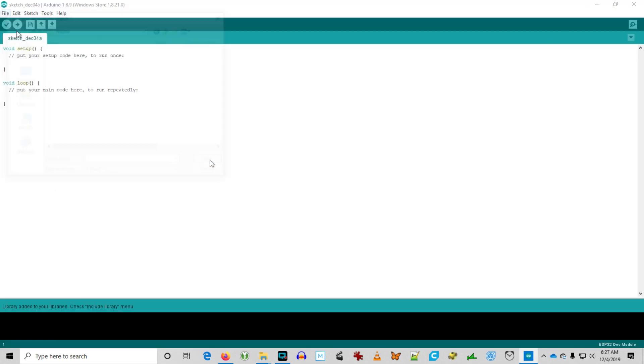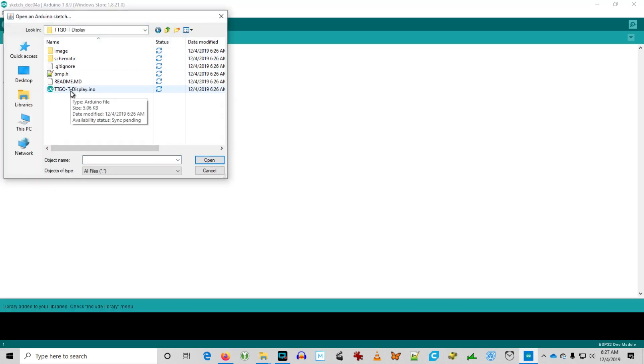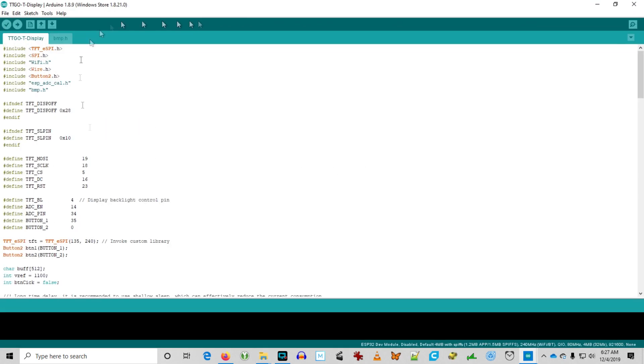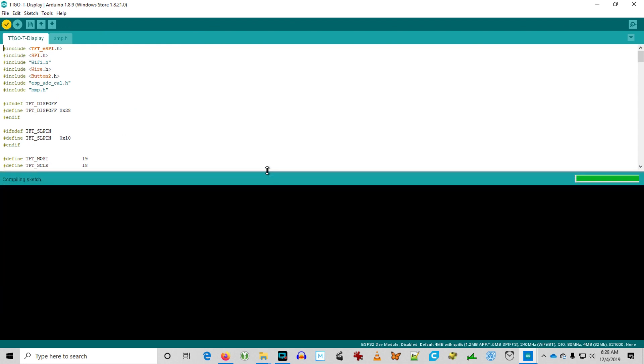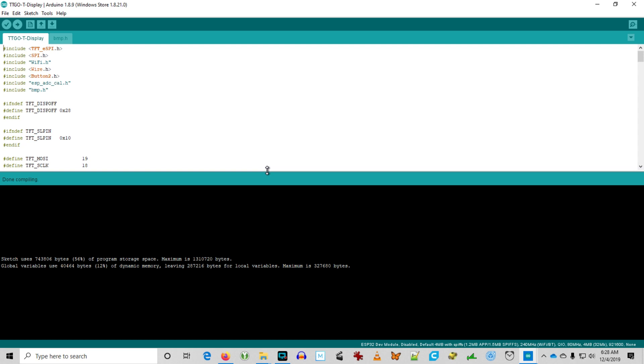Now we're going to go ahead and open that up in the Arduino IDE. We'll verify the program, and you see the program verifies nicely.